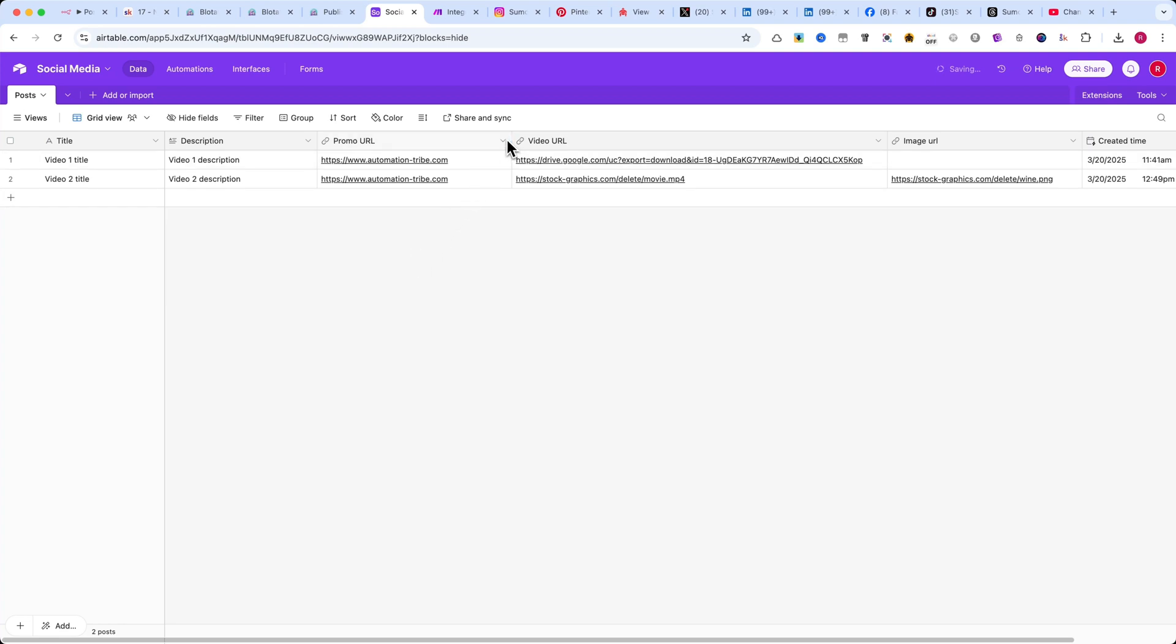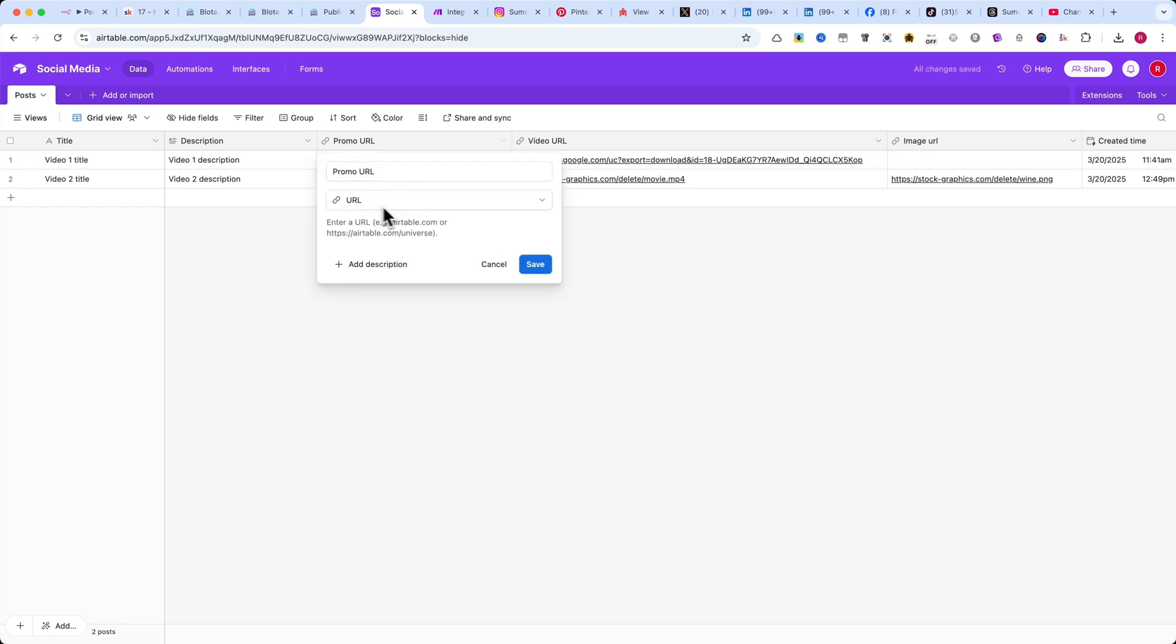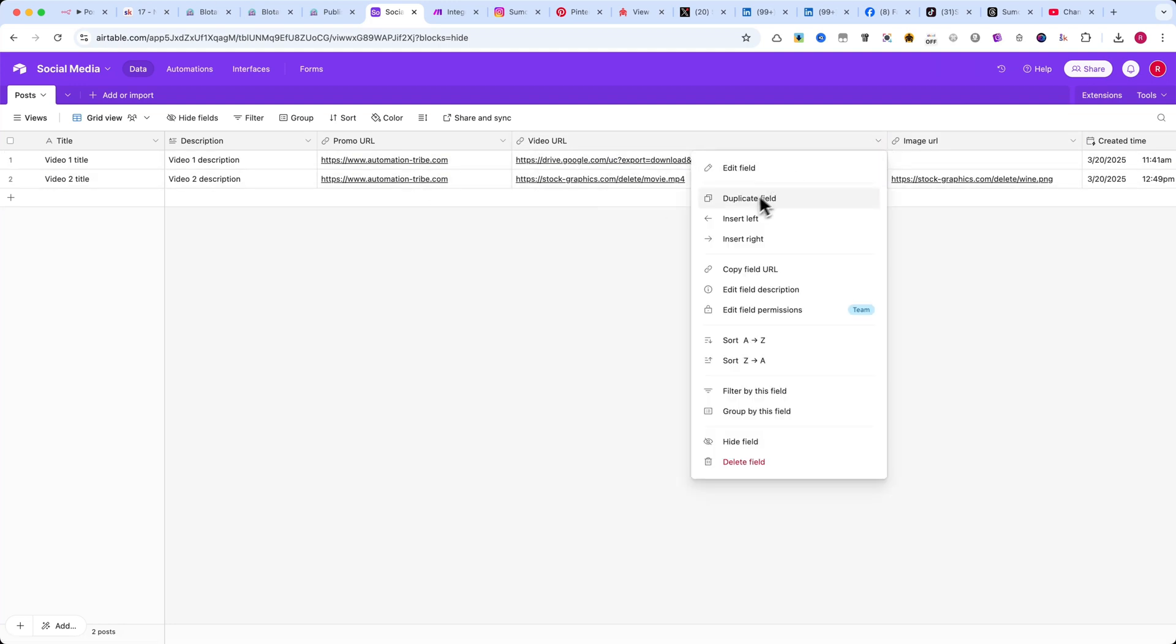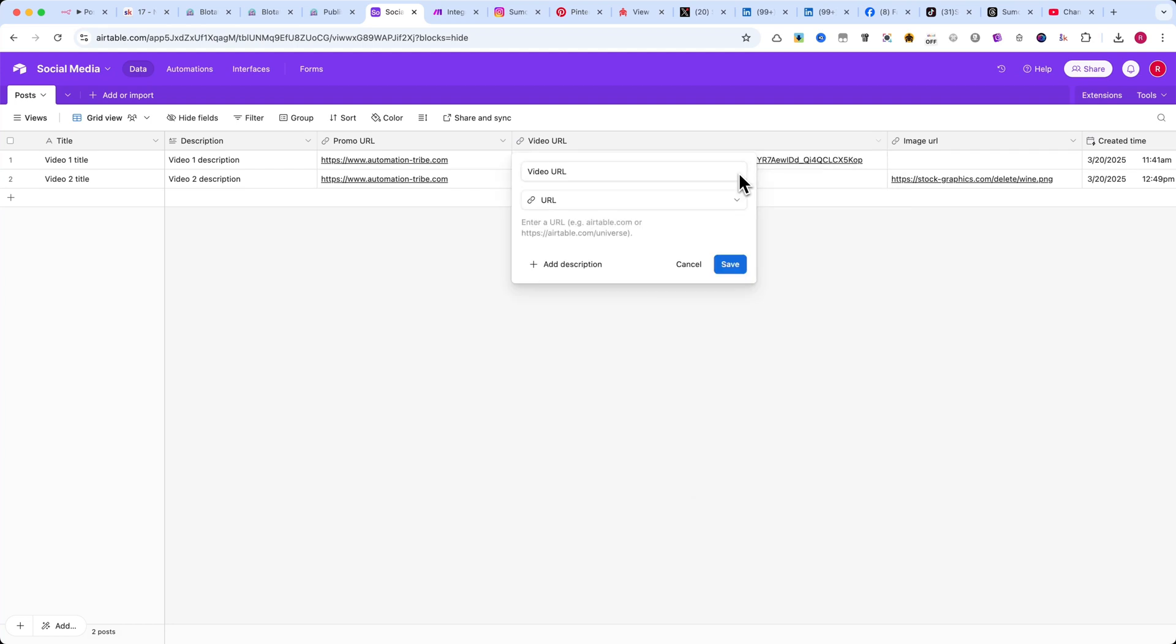Then, I recommend adding a Promo URL column, which should be of type URL. This is where you can add your affiliate links or anything else you want to promote. After that, create a Video URL column. This should also be set to URL type.